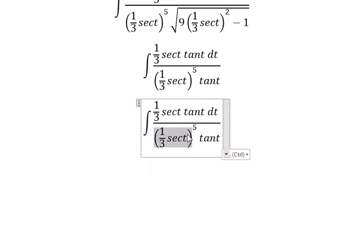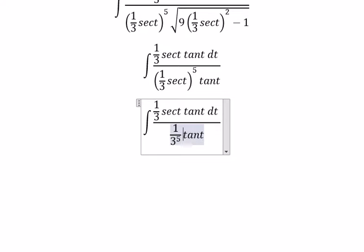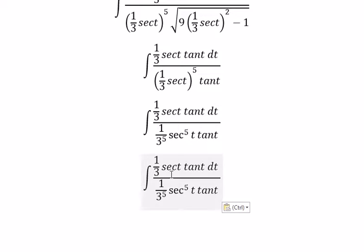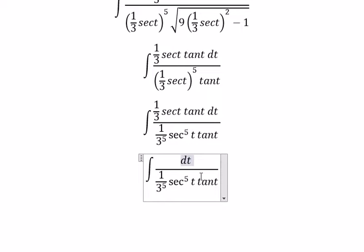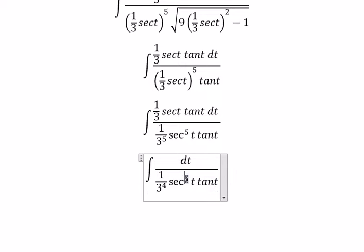This one we got about 1 over 3 to the power of 5, and we have sec of t to the power of 5. Now we need to simplify in here, and you got about 1 over 3 to the power of 4, sec of t to the power of 4. And this one they will cancel.